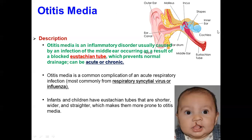There are some risk factors related to otitis media, like a shorter eustachian tube. Children less than seven years old with a shorter eustachian tube frequently get otitis media. It is a common complication of acute respiratory infection, most commonly from respiratory syncytial virus or influenza. Infants and children have eustachian tubes that are shorter, wider, and straighter, which makes them more prone to otitis media.